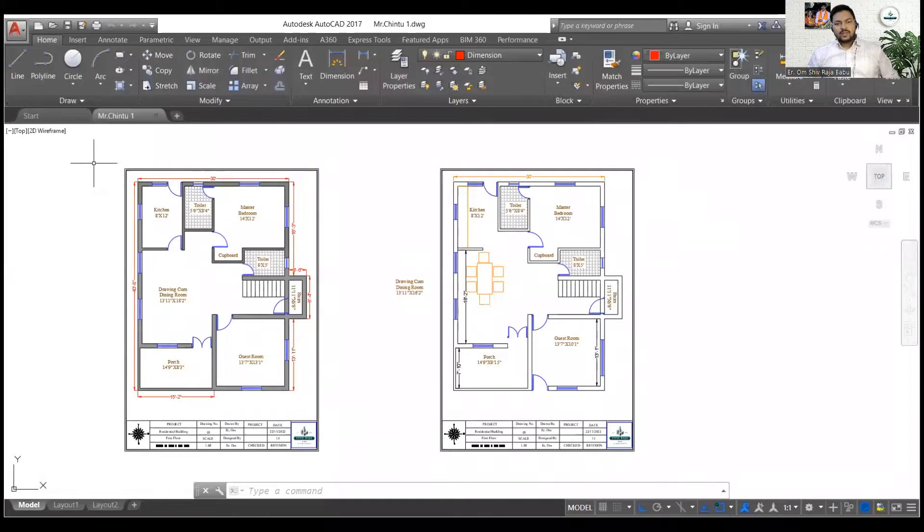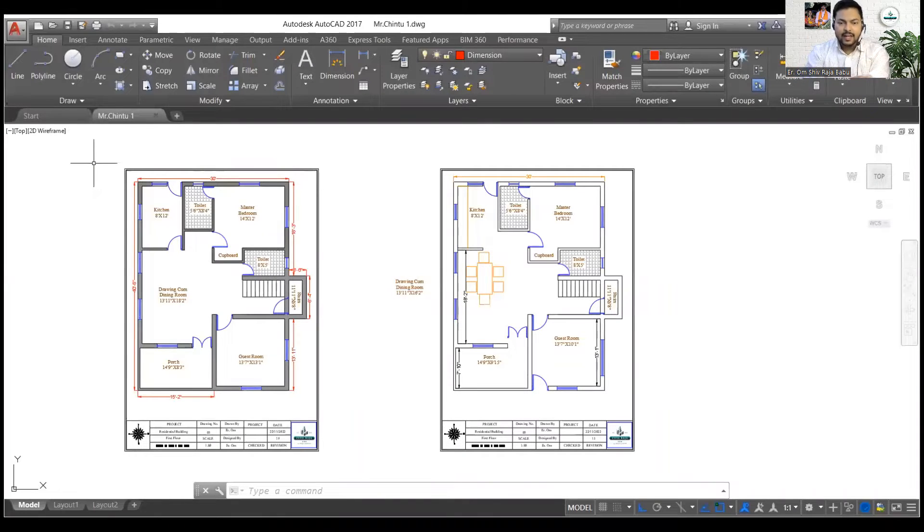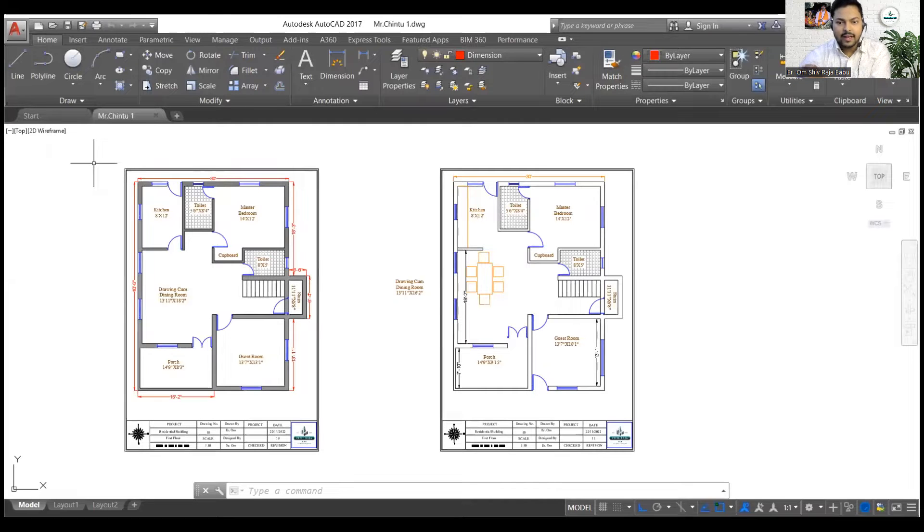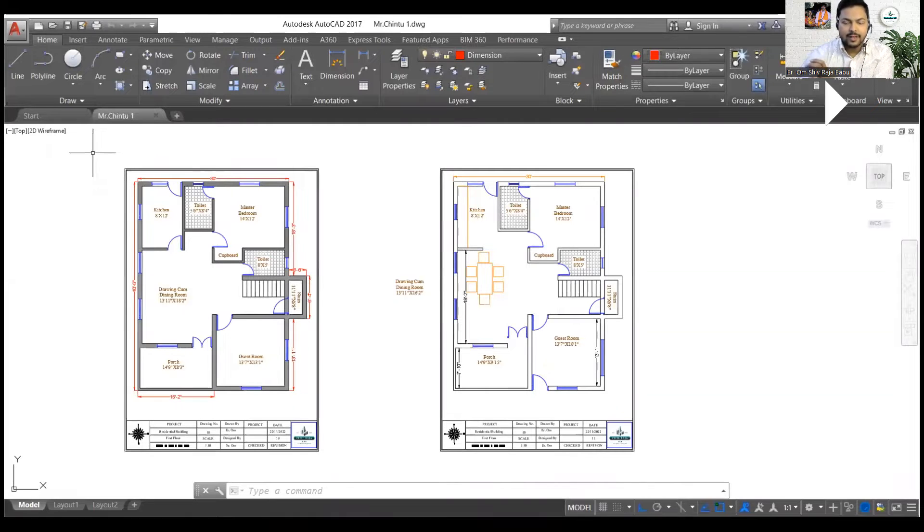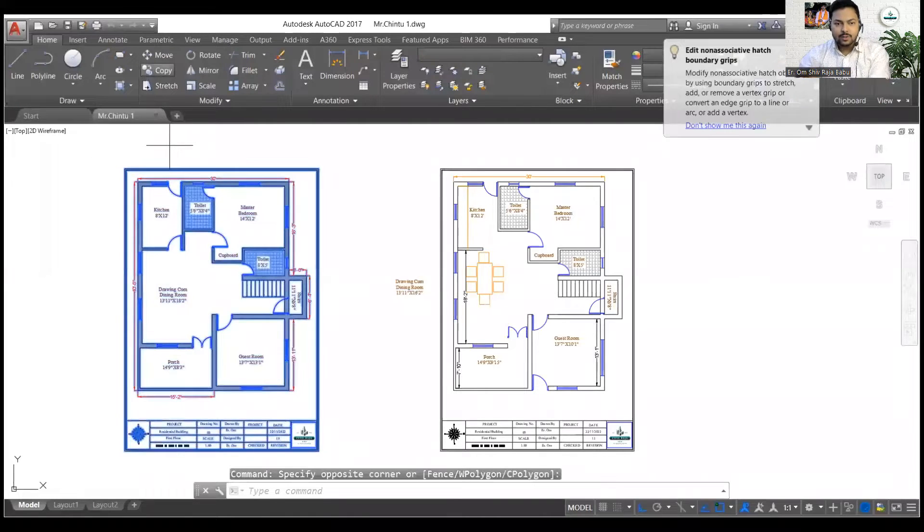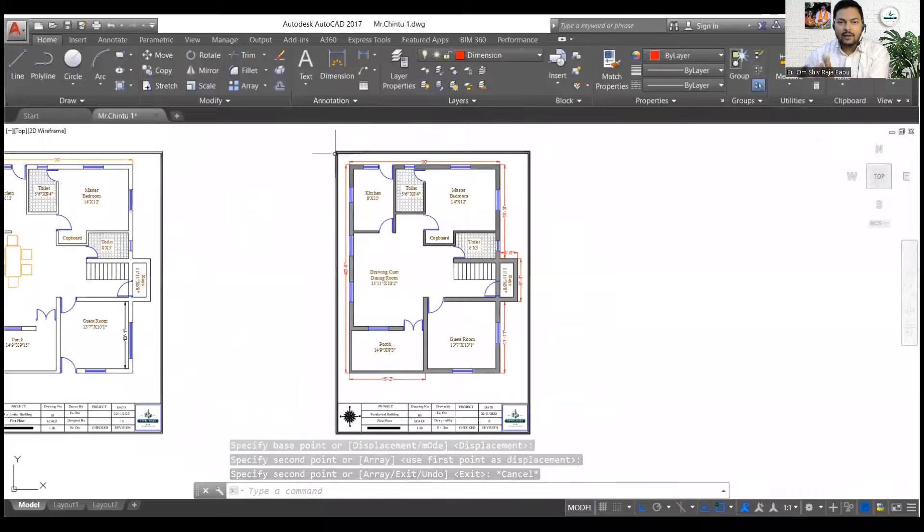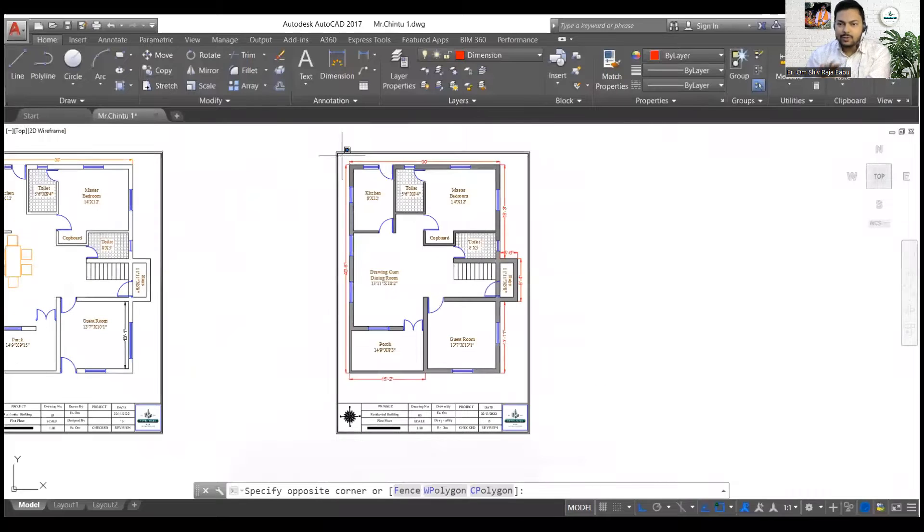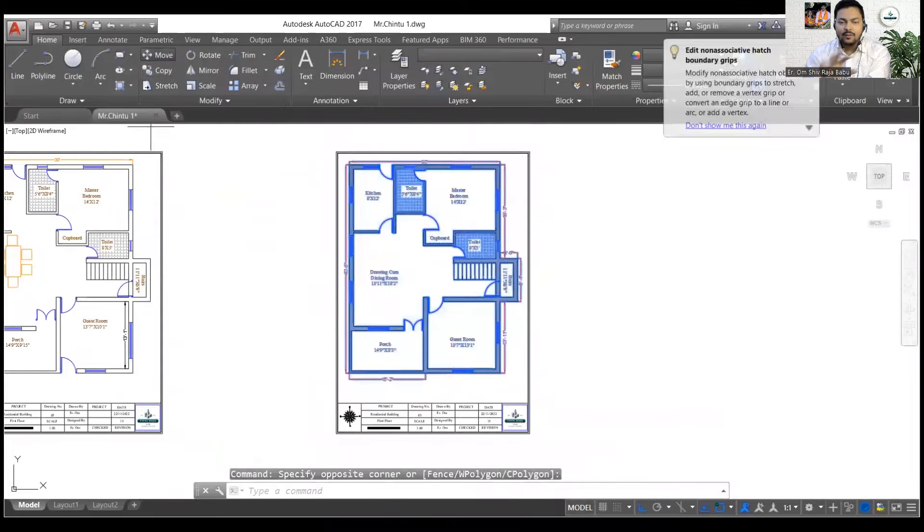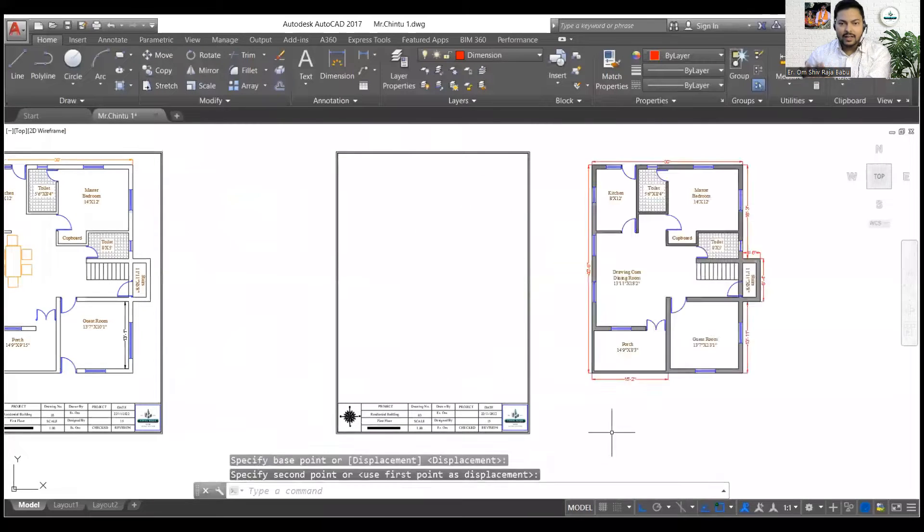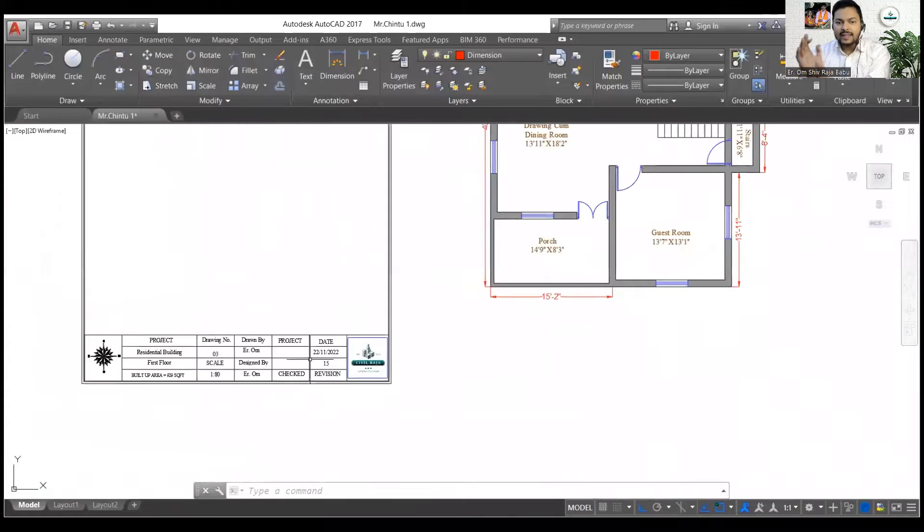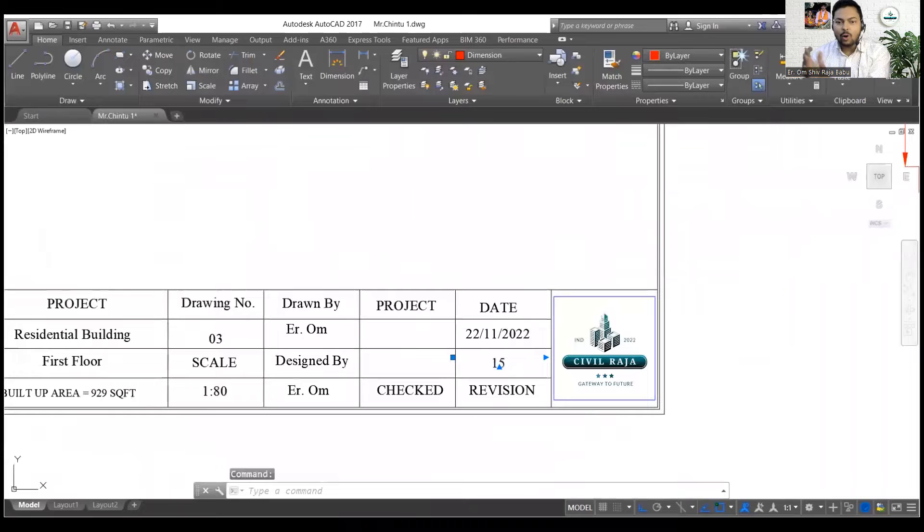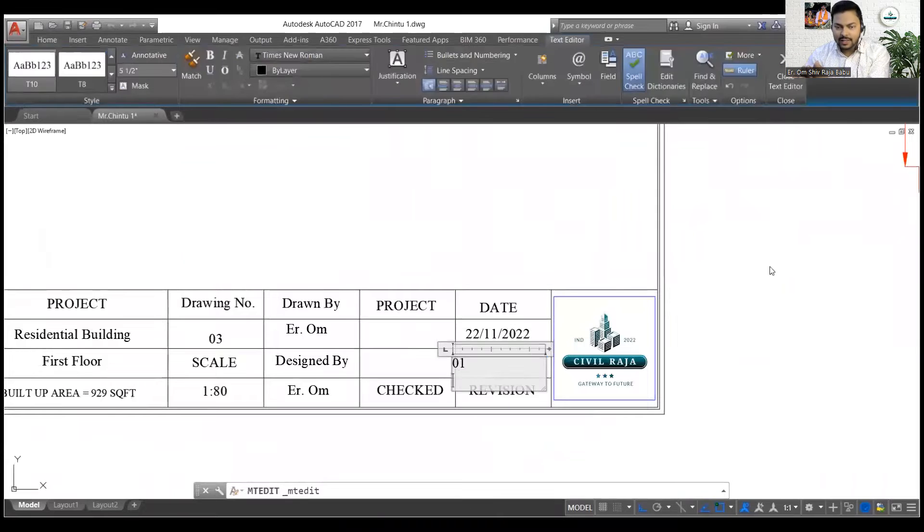So guys, you can see over here that this is my plan and I have to modify this particular plan. So what I will do first, first of all I will just reduce the hatch from this plan. To do so I can simply delete all the hatches or I can simply make a copy of it.